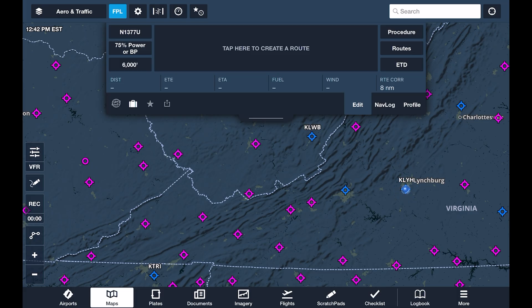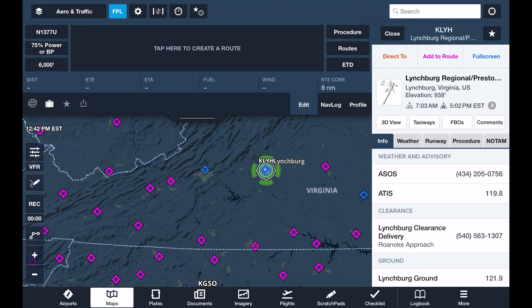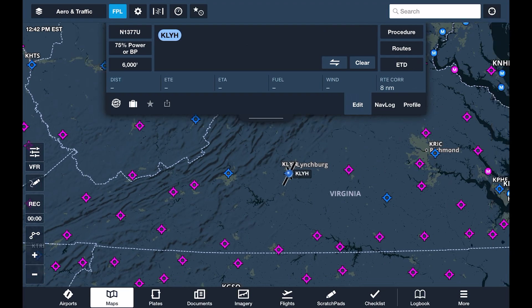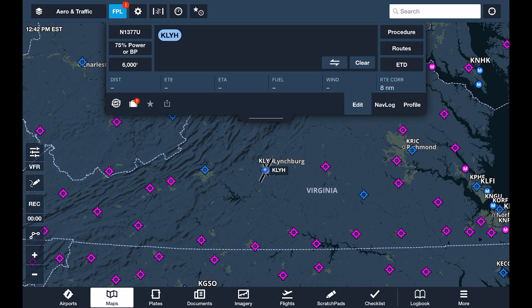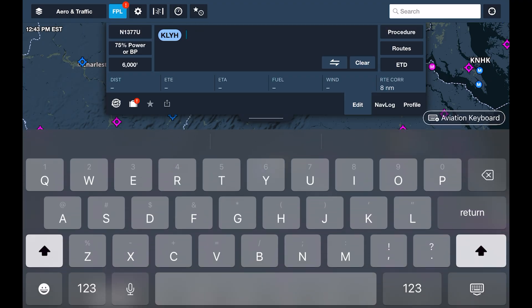Then we can begin building our route. We're starting out from Lynchburg. With the aeronautical map layer enabled, we can tap on the airport to bring up its details, then tap 'Add to Route' near the top to add it to the flight plan. To add our destination, Wendell Ford Field in Kentucky, we tap the empty space in the flight plan editor and type out KCPF, followed by return.